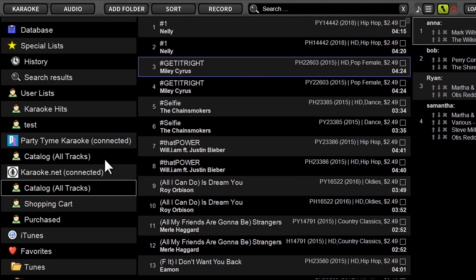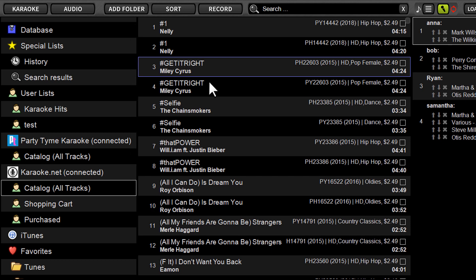And as soon as these songs are accessed, as soon as you log in and it downloads and retrieves the latest catalog file from Karaoke.net of all available songs, those songs are automatically added to the search cache in Lyrics.